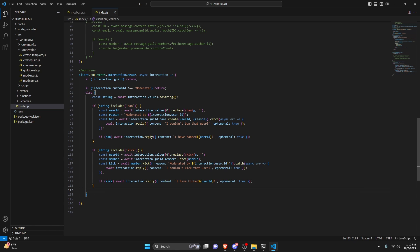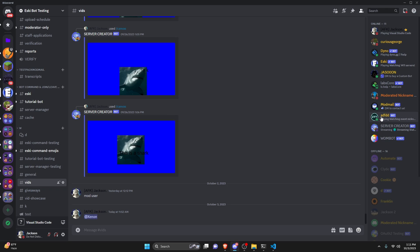That's all of the event handler. You might add more if you have a more advanced moderation panel, but for this video that's it. Now we can save both files, restart the bot, and test this out.